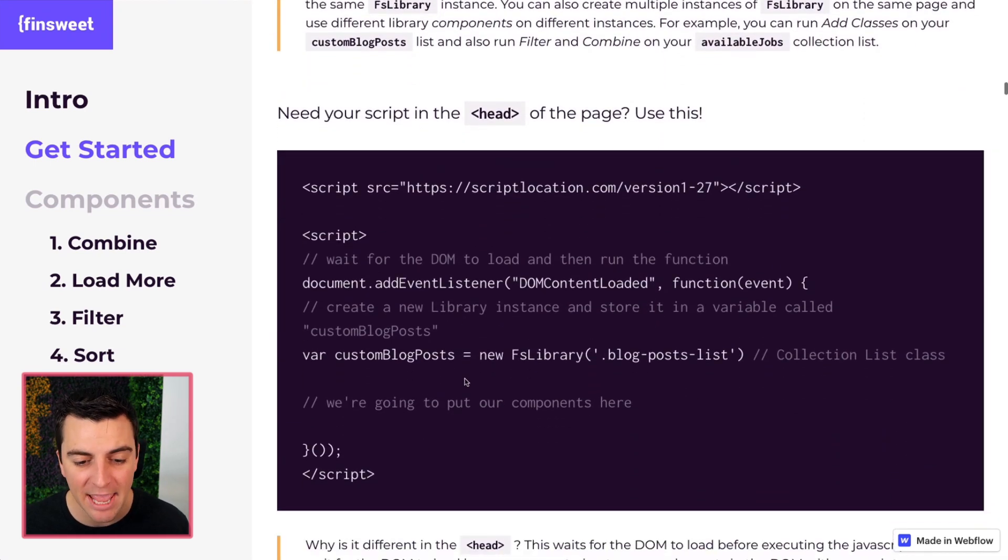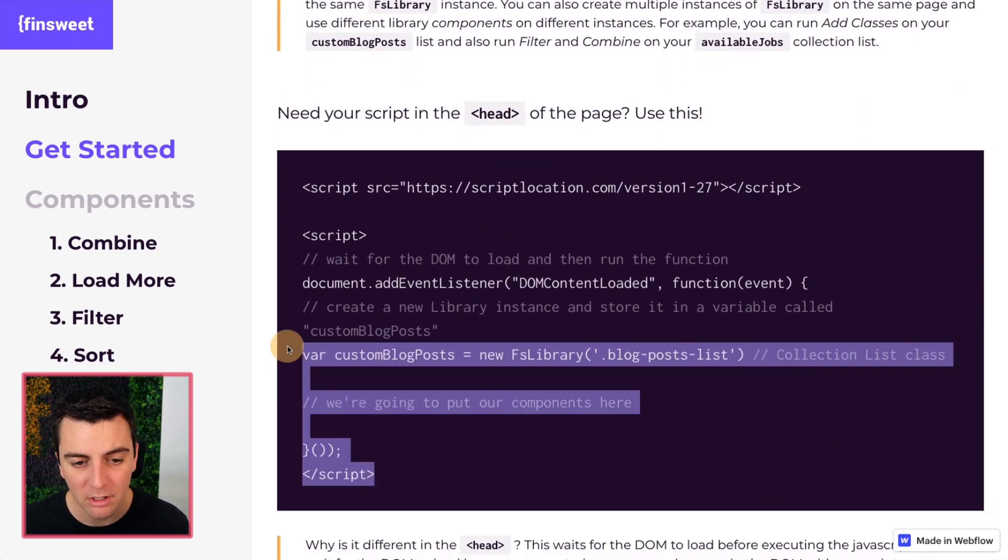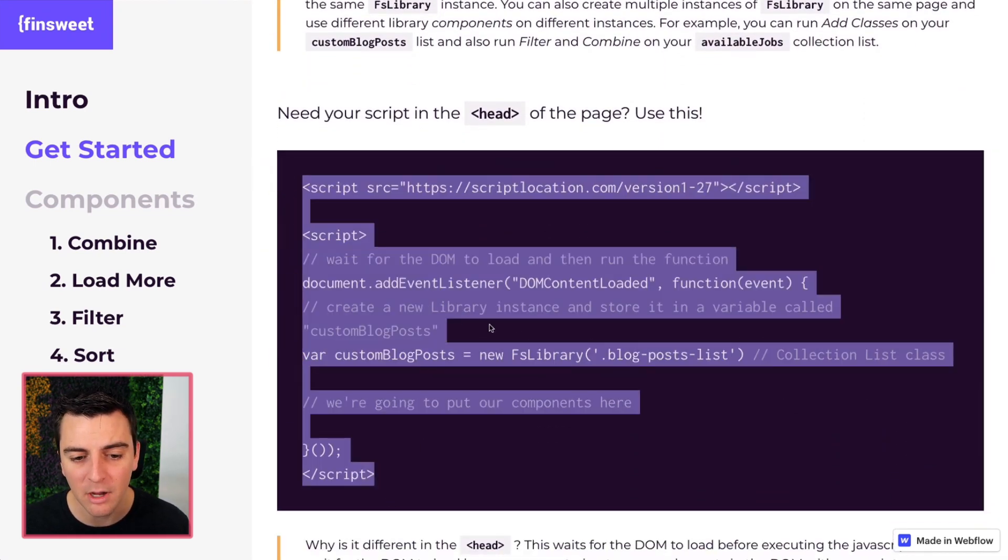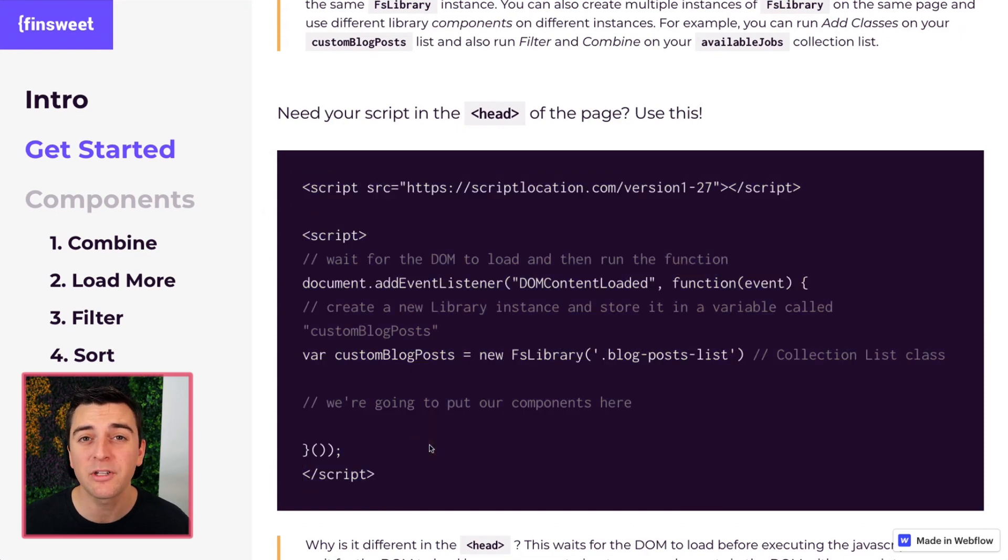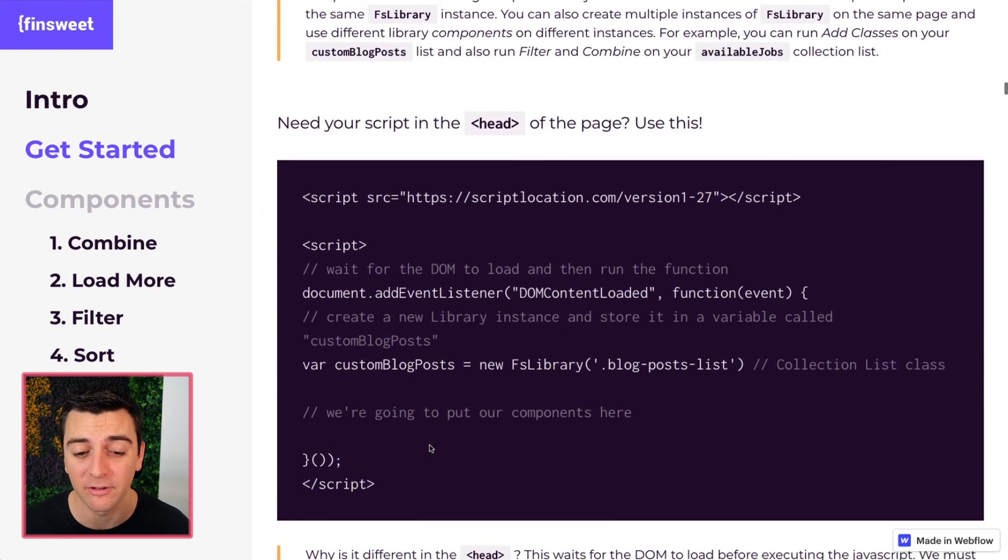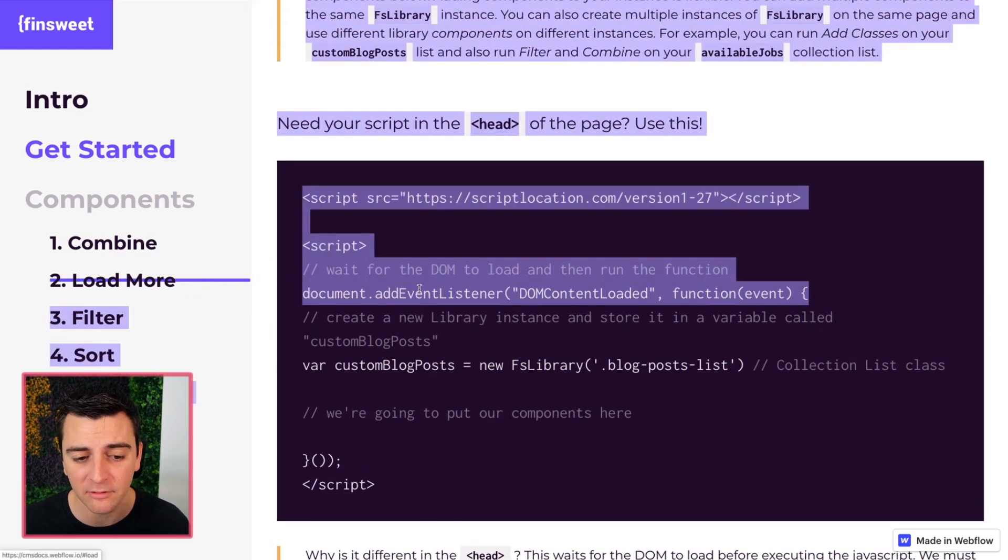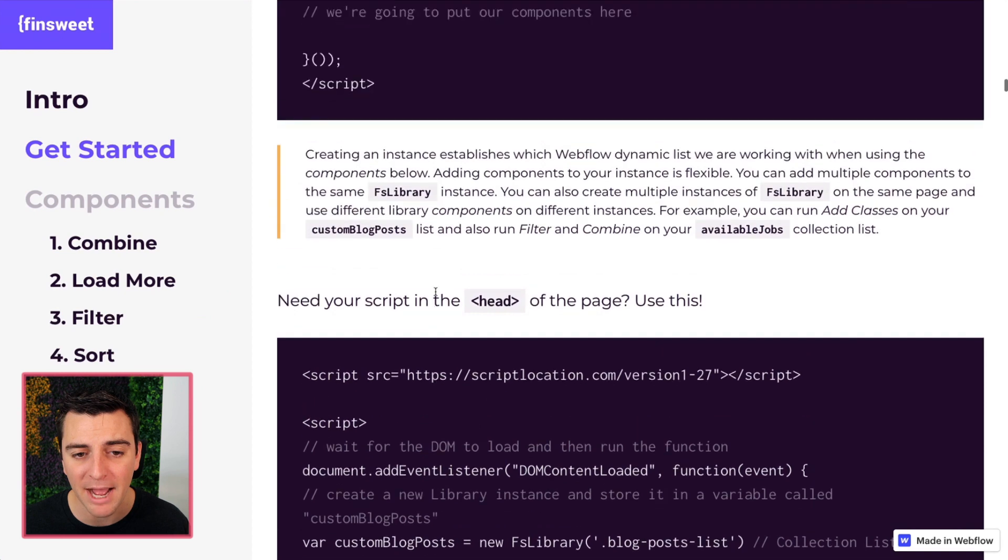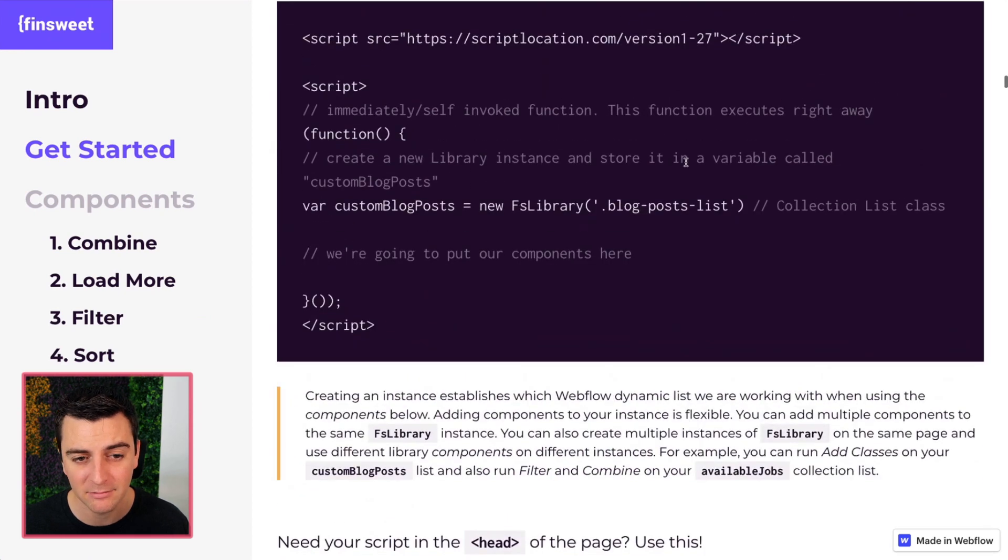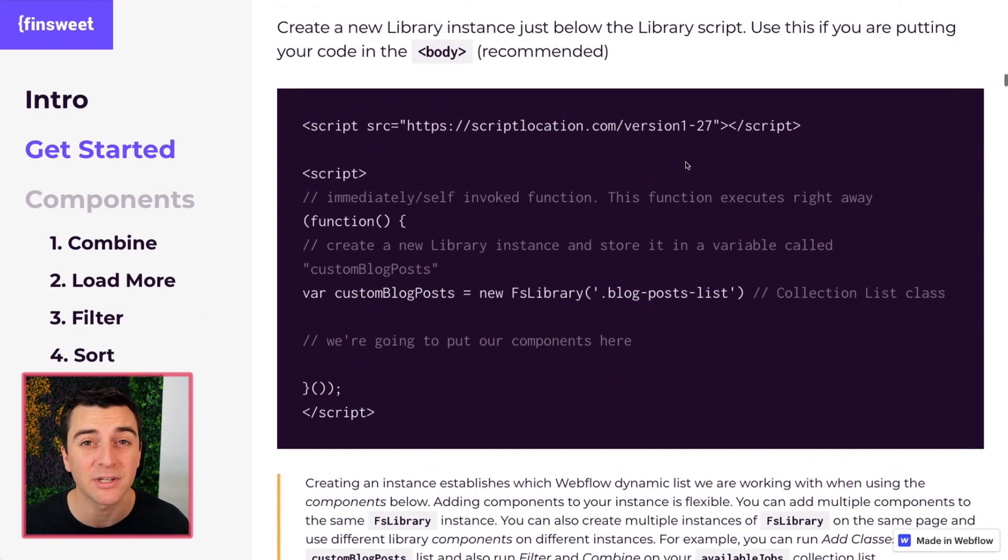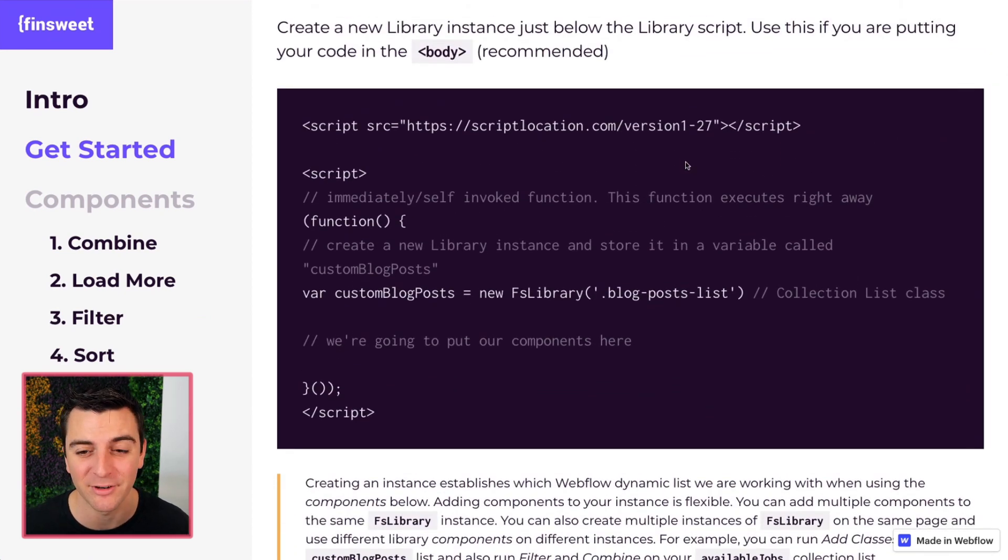If you need to put it in the head, you need to add this code. We're going to go through the difference. There's only one line difference between body and head. We'll go through those and explain why there is a difference.